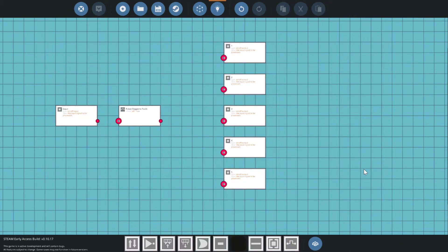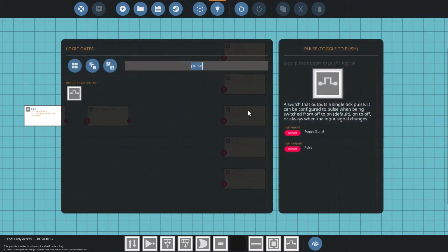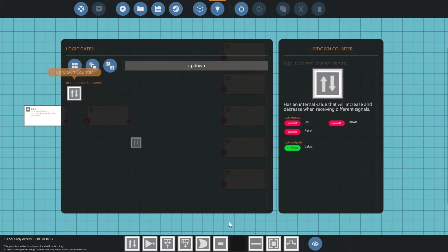First thing we need to do is add a pulse block to our input. This will make sure every press, no matter how long, will always be the same length in this chip.